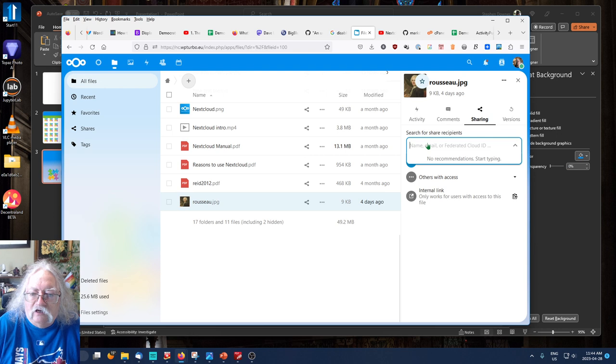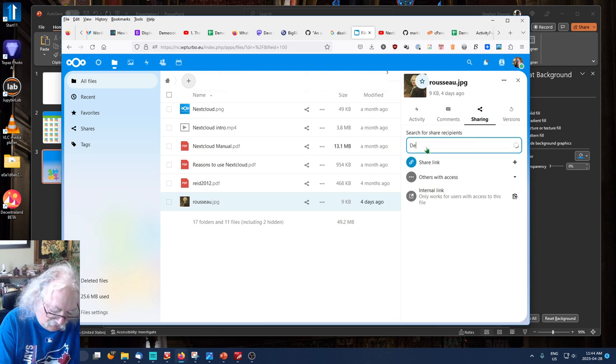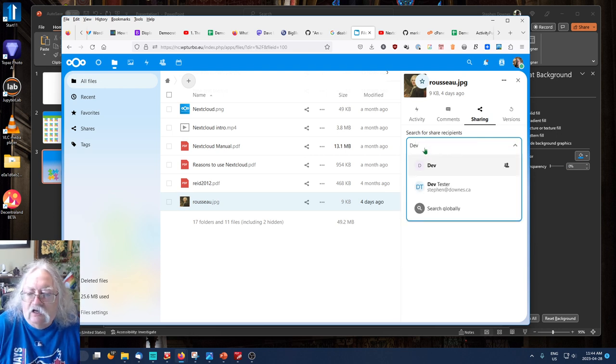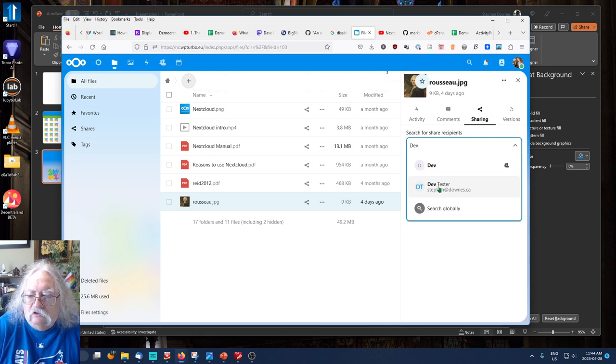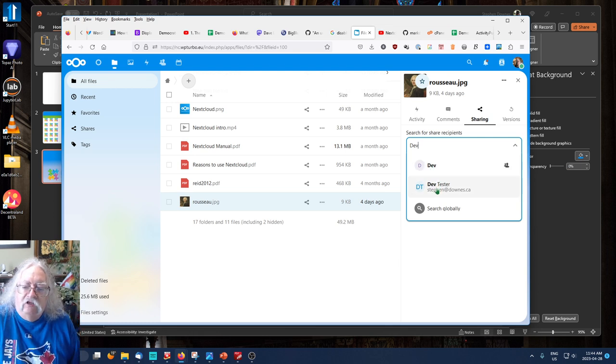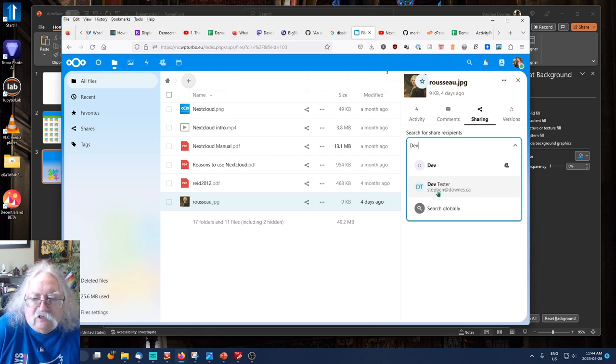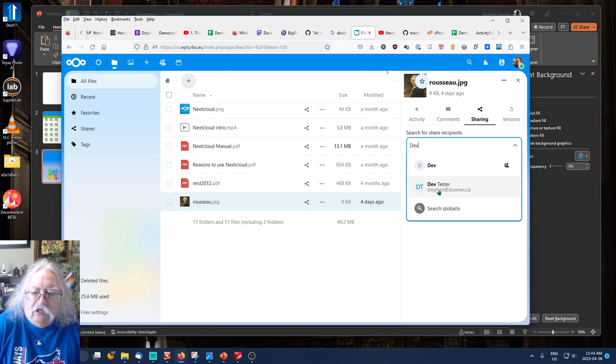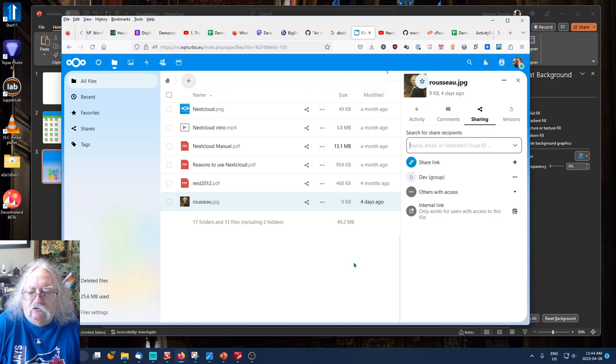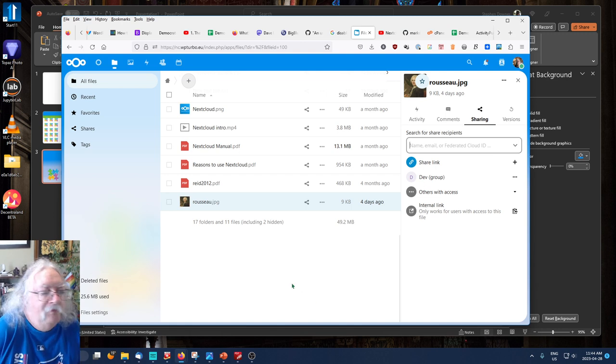I'm not going to share with everyone. I'll just share with the development group, which is dev. Or I could share it with the development tester account that I've created, which is dev tester. I'll share it with the dev group. And now my file has been shared.